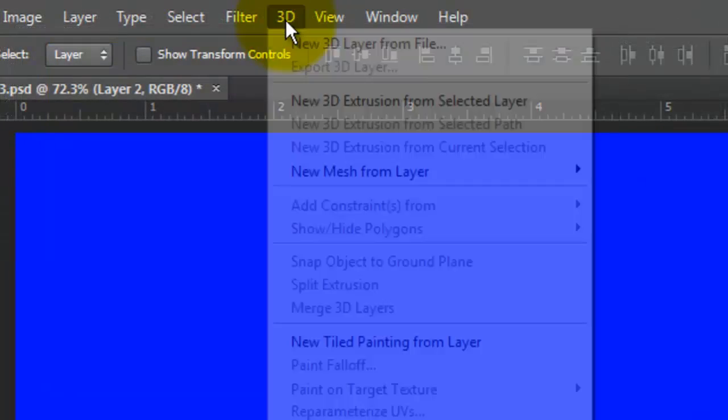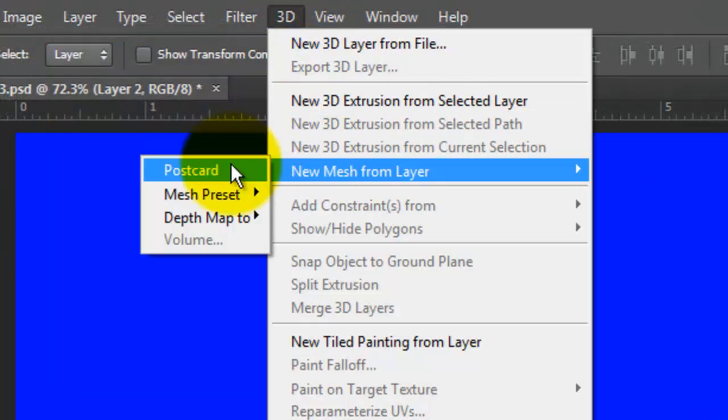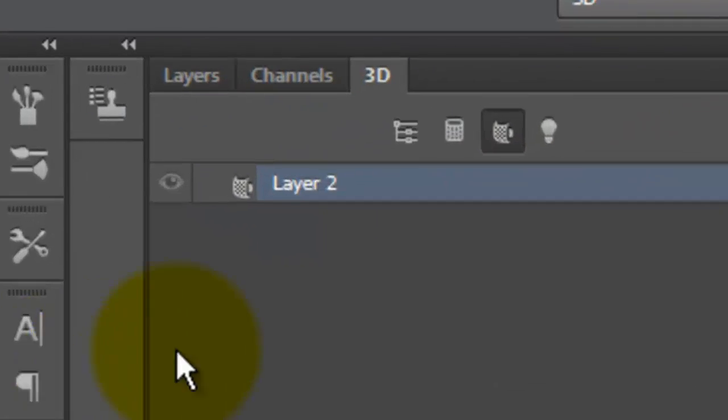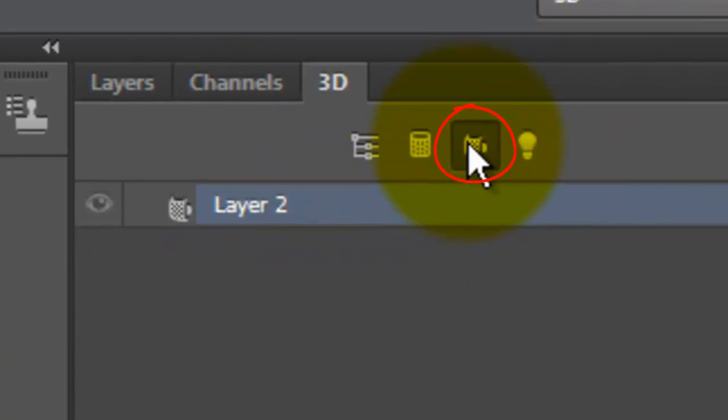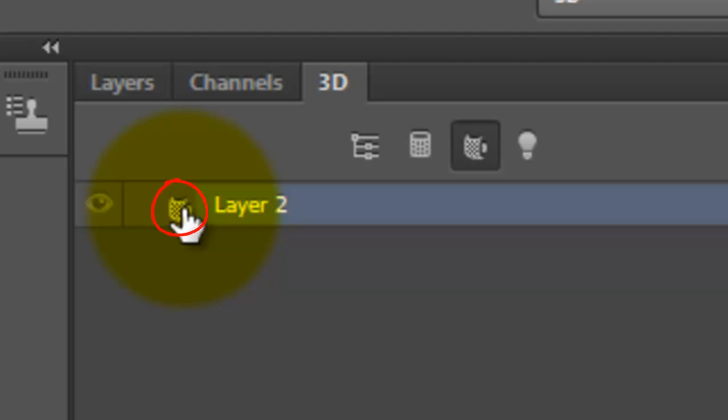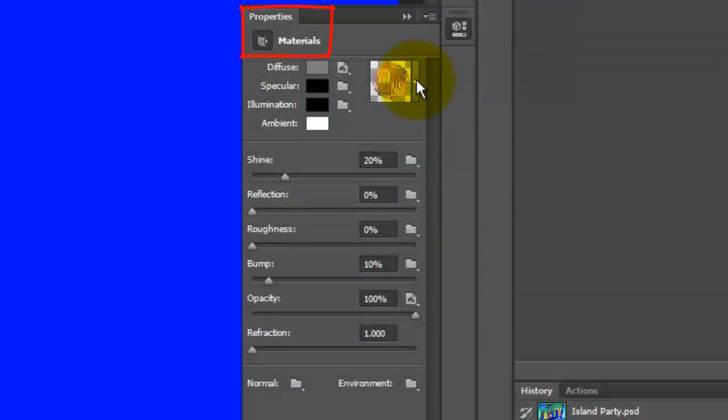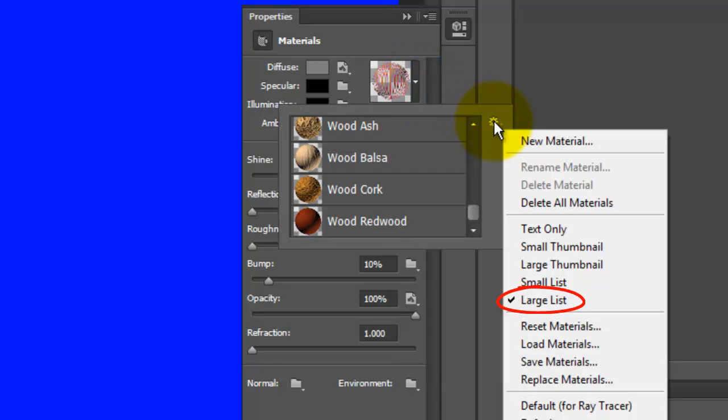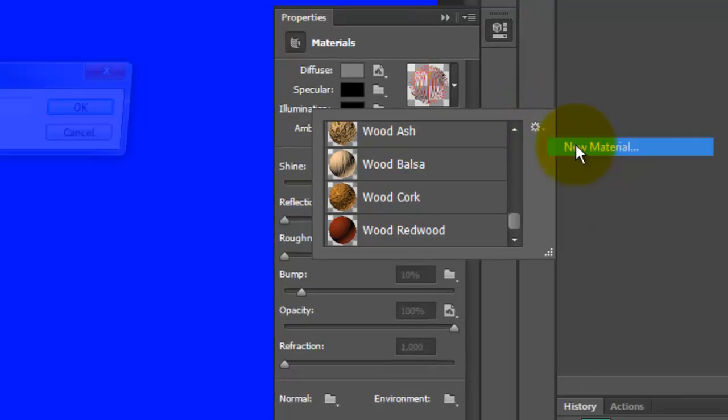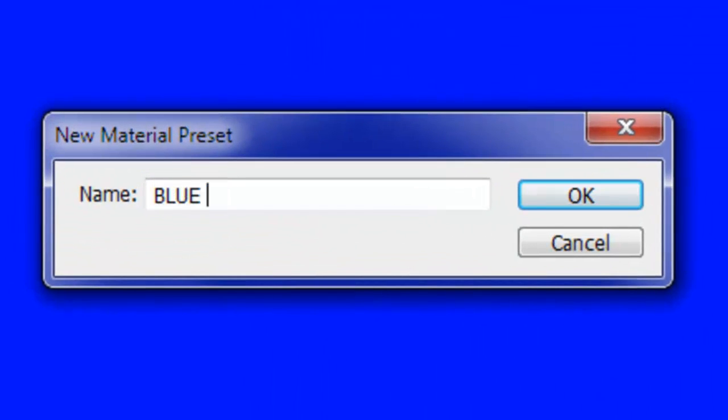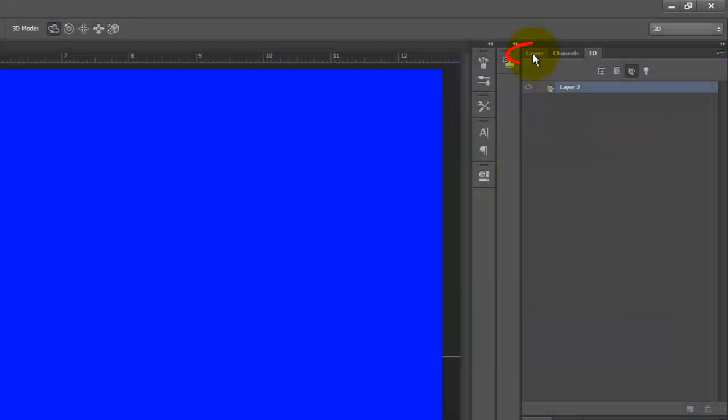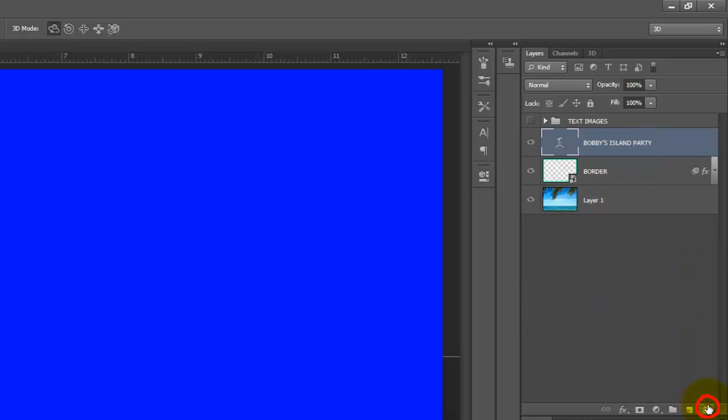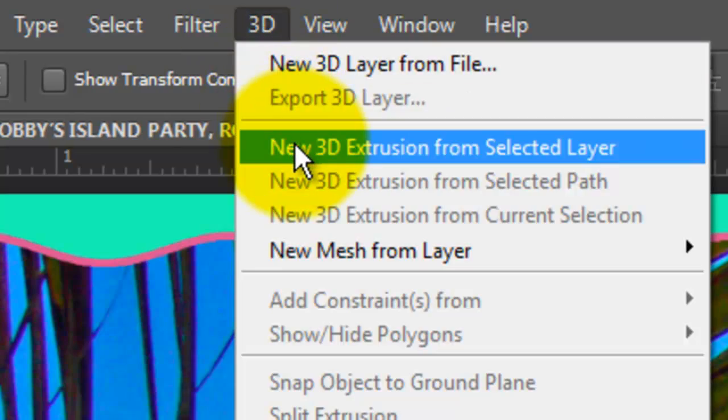Click 3D, New Mesh from Layer, and Postcard. When this window appears, click Yes. Click on the Materials icon and click on the icon next to the layer, which opens up the Properties panel for Materials. Click on the arrow next to the ball and click on the gear icon. Choose Large List and then New Material. I'll name it Blue Extrusion. Click OK or press Enter or Return. Open your Layers panel and trash the Extrusion color since we saved it as a new 3D material preset.